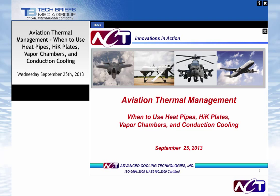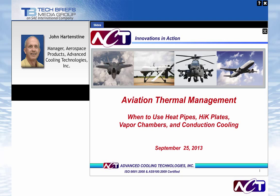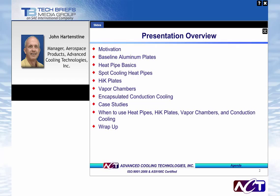Thank you, Billy. The webinar this afternoon is entitled Aviation Thermal Management — When to Use Heat Pipes, High-K Plates, Vapor Chambers, and Conduction Cooling. We'll start with a quick overview: motivation, discussions on baseline aluminum plates, benefits and selection criteria for heat pipes, high-K plates, vapor chambers, and encapsulated conduction cooling, and then some trade studies. Finally, we'll wrap up and take questions.